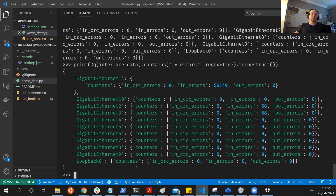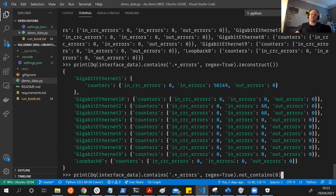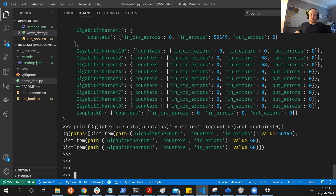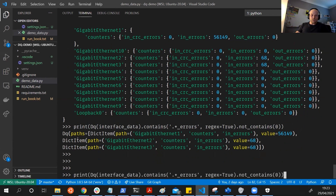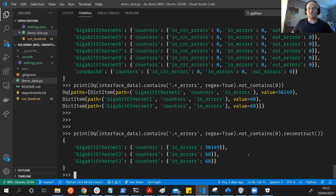But what we want to do next is also filter this down so we're not seeing any values which are zero. We can use the not_contains method for anything that doesn't contain zero. We've filtered it down even more, and we can now see we've got the DQ object type back. We then reconstruct this to get just the errors back for those interfaces that aren't showing zero. That's a quick demo of what DQ can do - hopefully you can see it can save you a lot of time.